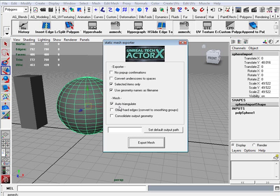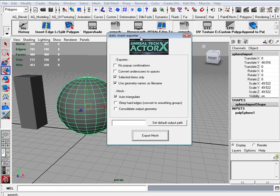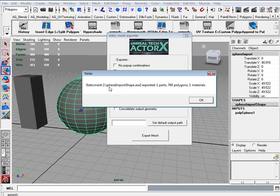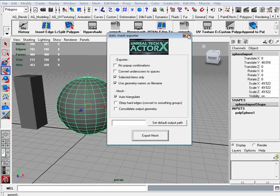I just use these three settings, and sometimes I use Obey Harder depending on the object. Then you set a default output path to a folder where it's going to save to. I just export mesh and it's going to save to local C drive. It tells me everything was exported fine, the polygons and how many materials. Click OK.